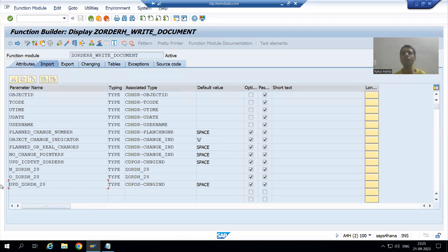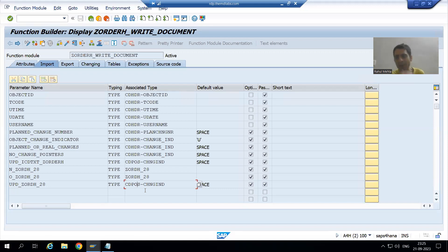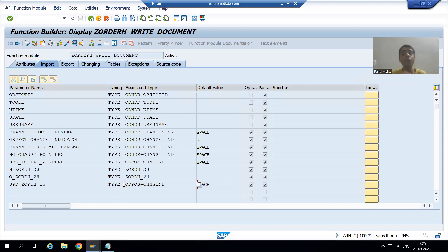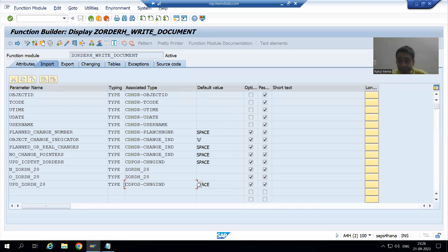Generally, we always see the data in the item table — the CD-POS table. We will pass I when we go for insert, U when we go for update, and D when we go for delete. In the CD-POS table, we will be able to see this indicator so that everyone can understand whether this is an insert log, update log, or delete log.